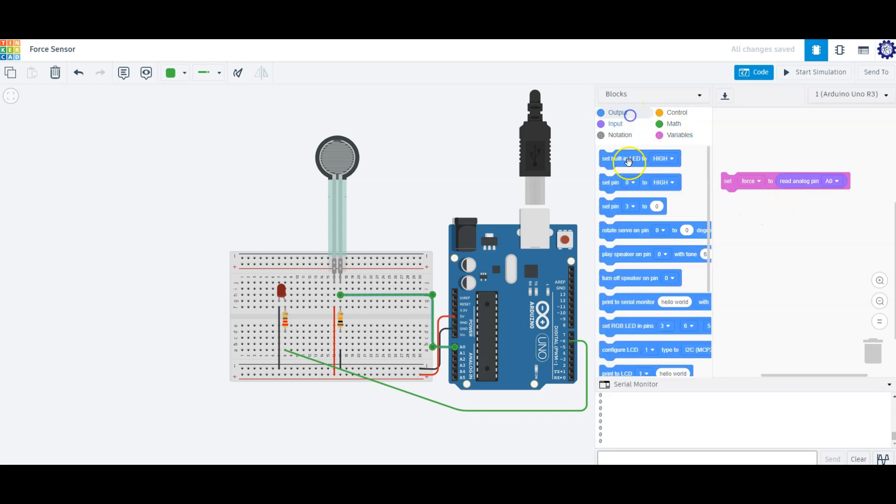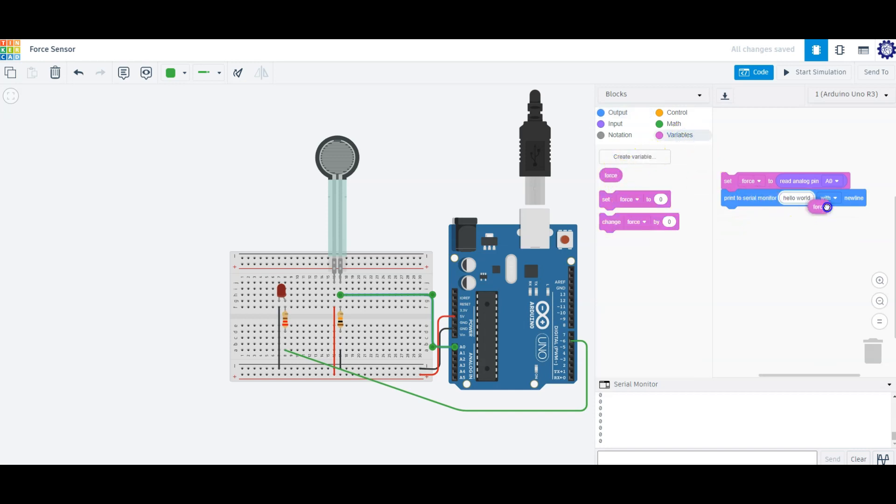Once that is set, we can print the force variable to determine how much force is being applied to our sensor.